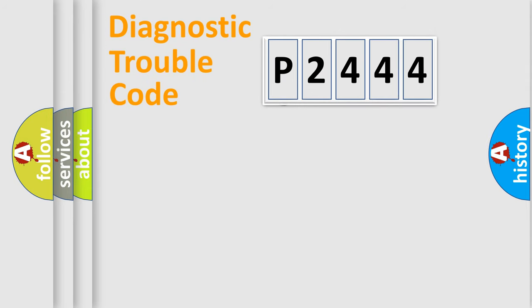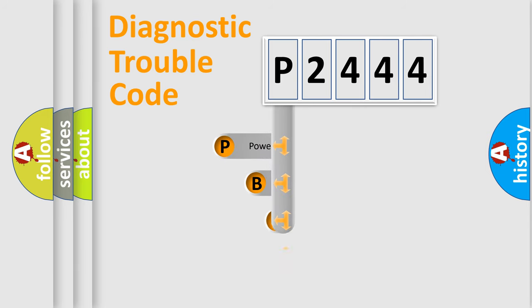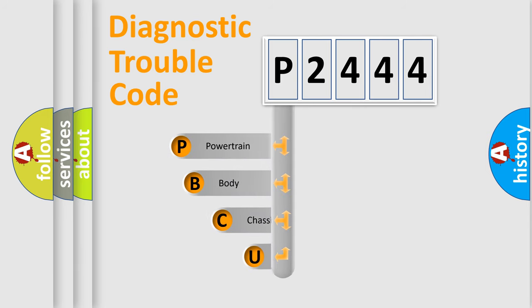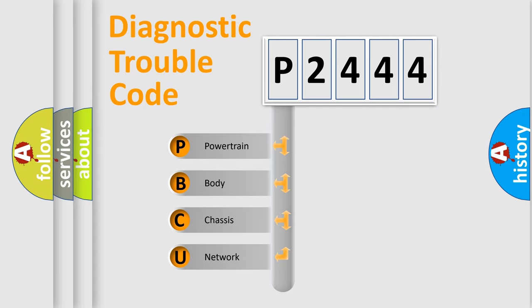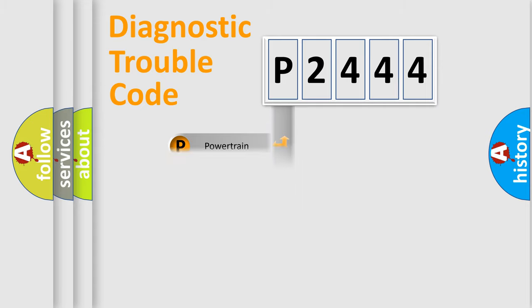First, let's look at the history of diagnostic fault code composition according to the OBD2 protocol, which is unified for all automakers since 2000. We divide the electric system of automobiles into four basic units: powertrain, body, chassis, and network.